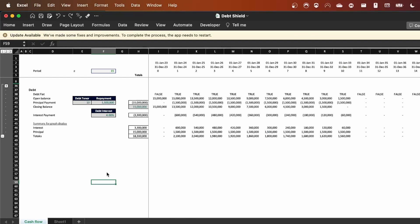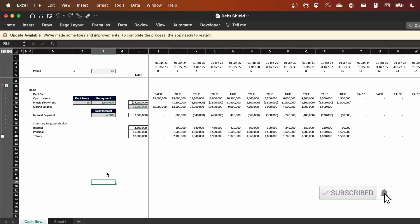Hello everyone and welcome back to the channel. In today's video we're going to see how to build a debt schedule exactly like the one you can see here. Before we get started, make sure you subscribe to the channel and give a thumbs up if you learn anything from today's video. Let's go!